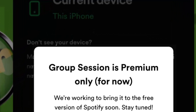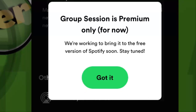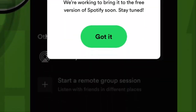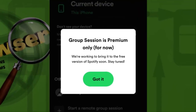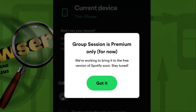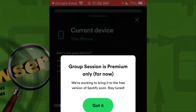But also, as you can see, they're saying we're working to bring it to the free version of Spotify. So stay tuned — they intend to bring group session to the Spotify free version, so those that have Spotify for free will also have the option to listen with their friends using group session.